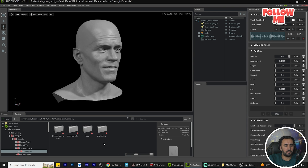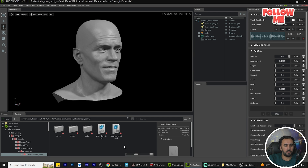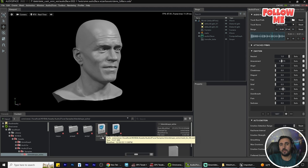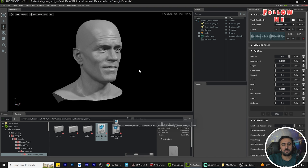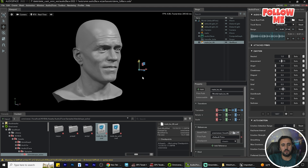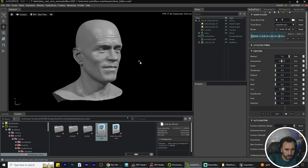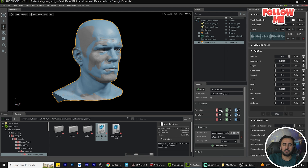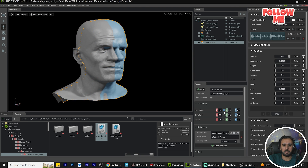Navigate to Sample, then Sample again, and you'll find the Blend Shape Solver. We have a file called 'male_bs_46'. Drag and drop this character into the scene. If you look, it is very far, so set the position to zero, zero, zero to bring it into view.